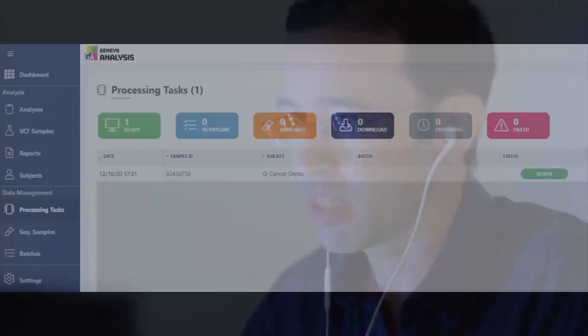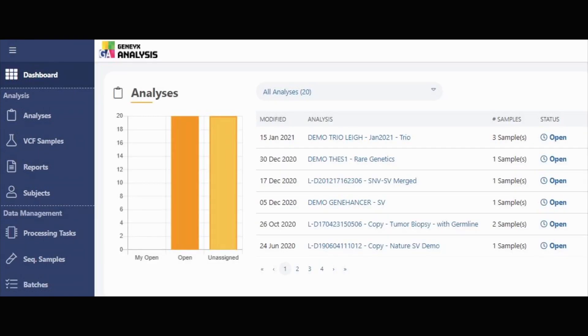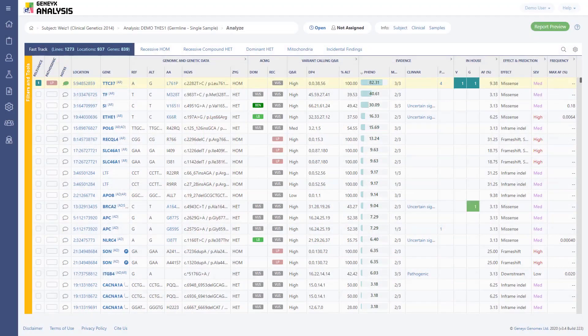Here in the dashboard, you can see the data management part — preparing the data, downloading the data, and then making it available within the pipeline from FASTQ to VCF. And then once you have the VCF, you go to the analysis part. This is the dashboard of the analysis part.